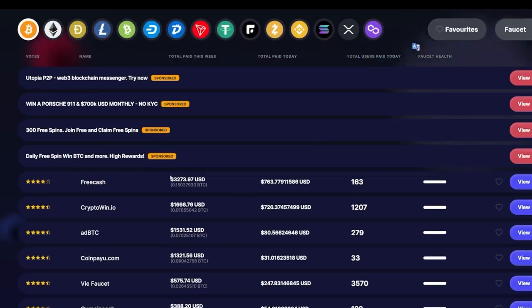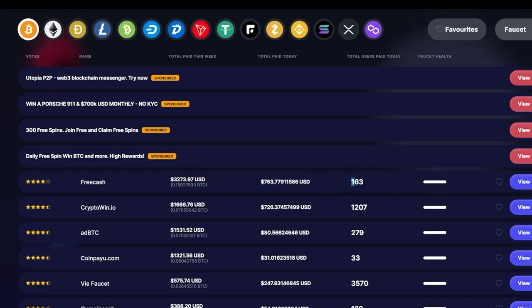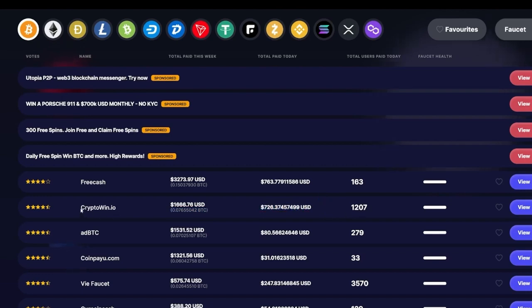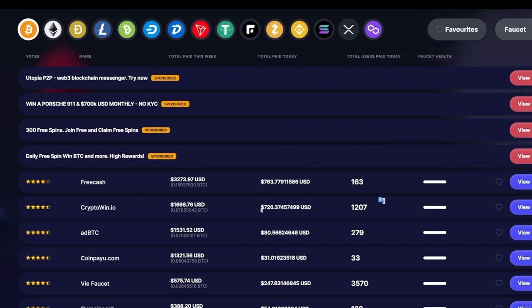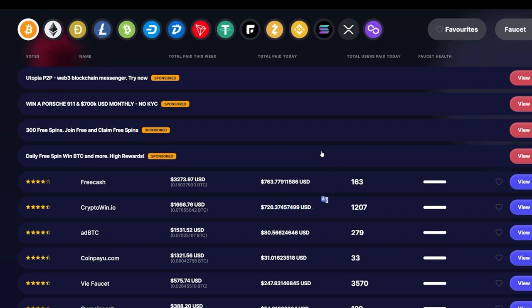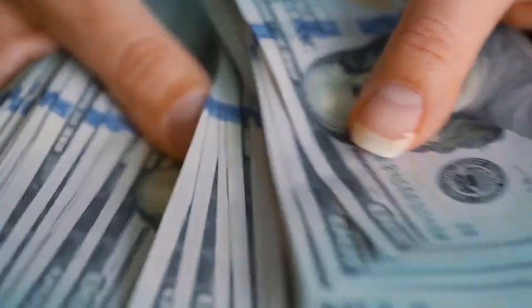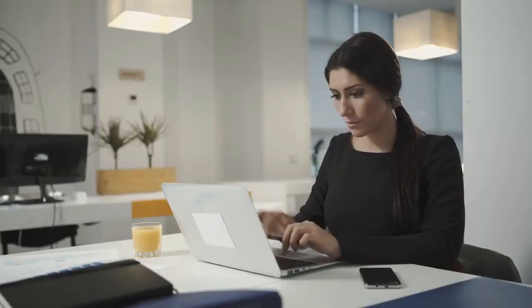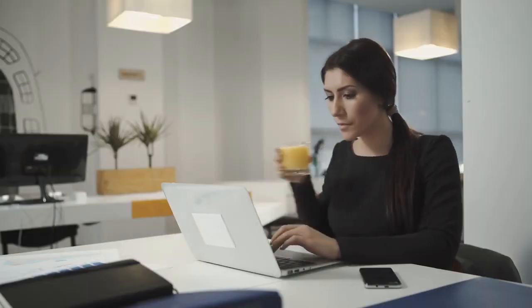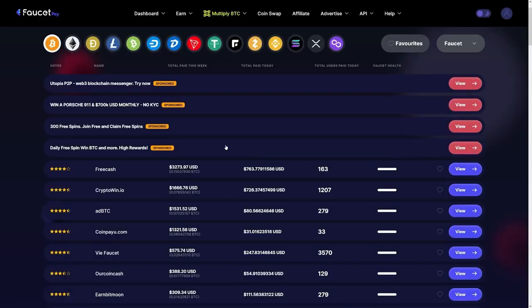And of course, you can just take a look at this total paid today and total users paid today. So for example, you can see that in the case of free cash, they've got $700 paid today and 163 users got the money. So when you compare this to this down there, they basically paid out the same amount of money, but this crypto win.io has split that money to 1,200 people. So basically you will get less money if you involve yourself into this one, because a lot of users had to split this amount of money. But today on free cash, this money has been split with only 163 people. So you can just make, do some math and see which numbers are good for you. But do remember that these numbers change every day.